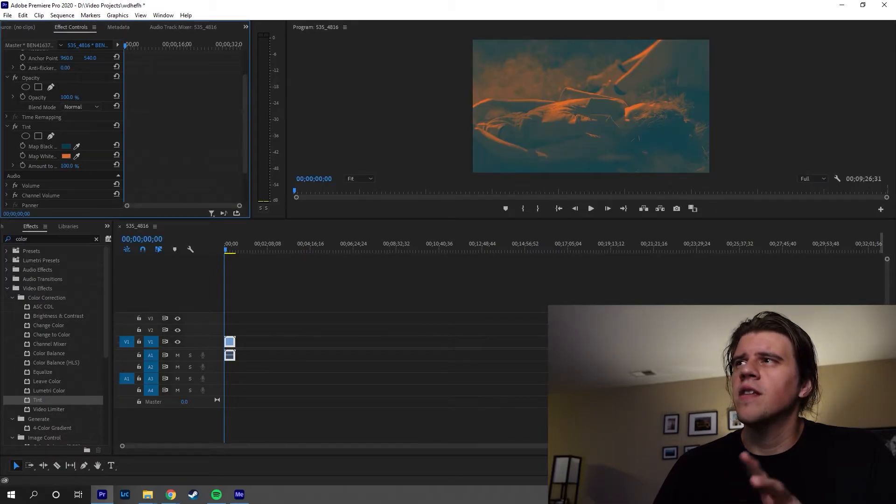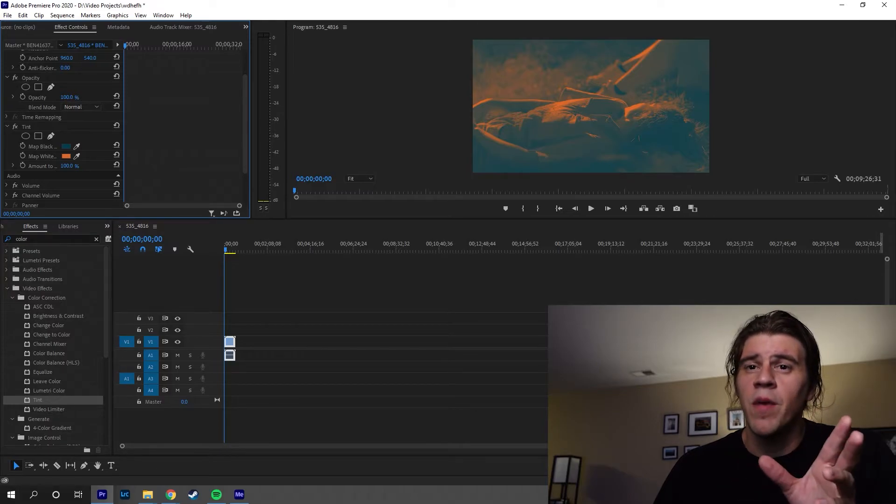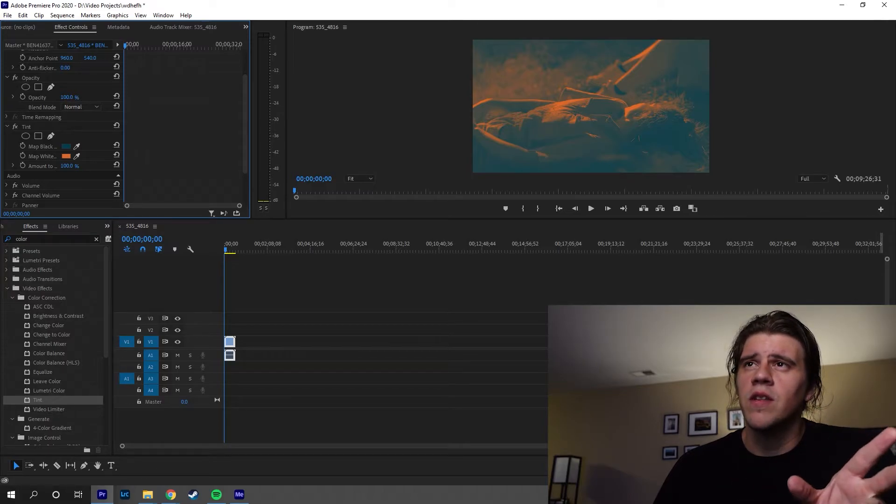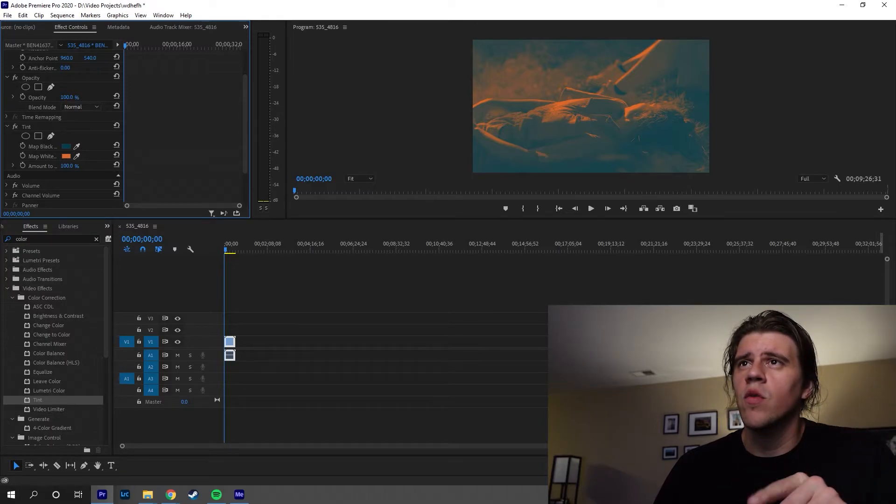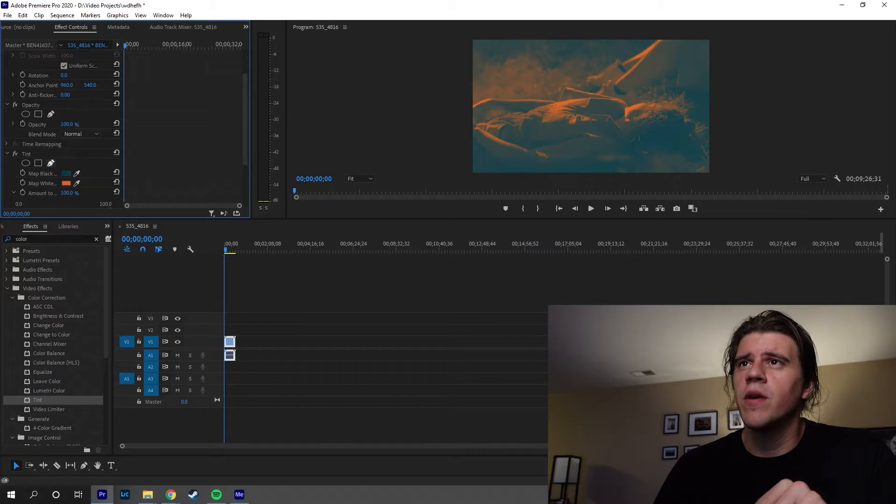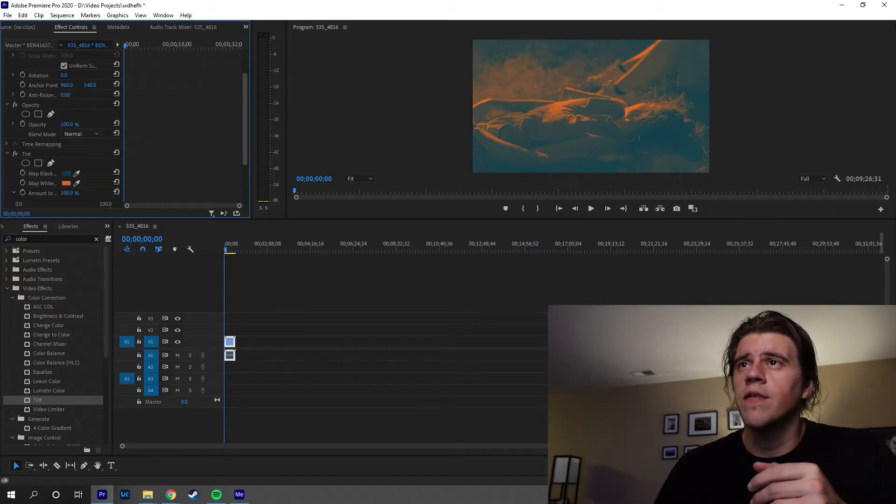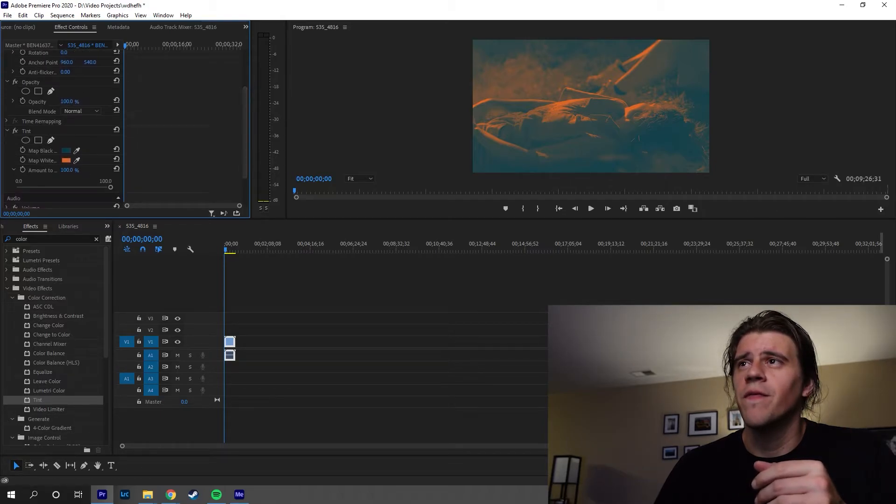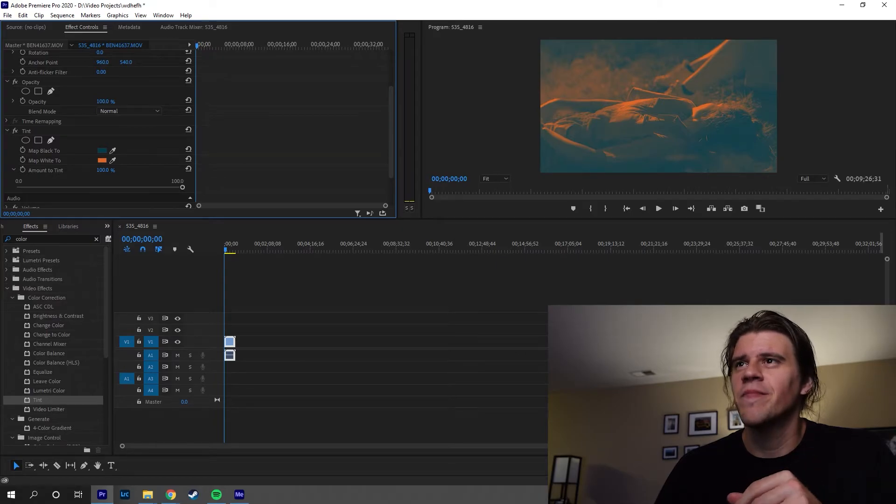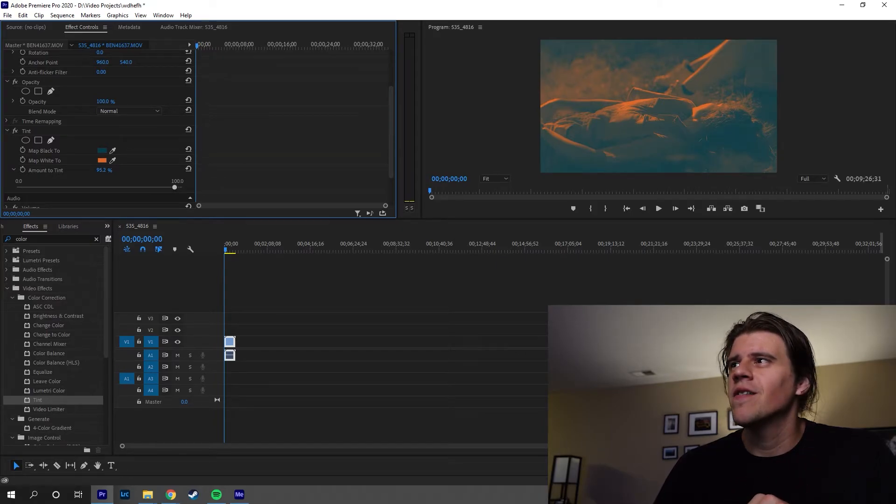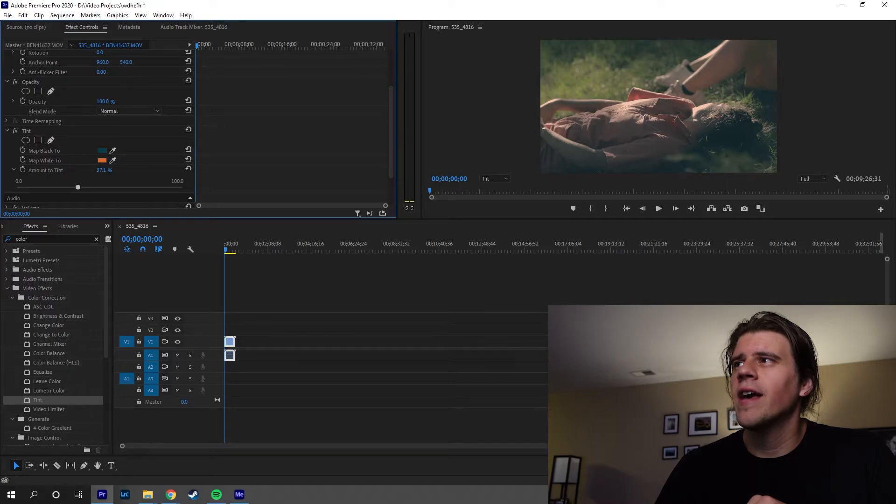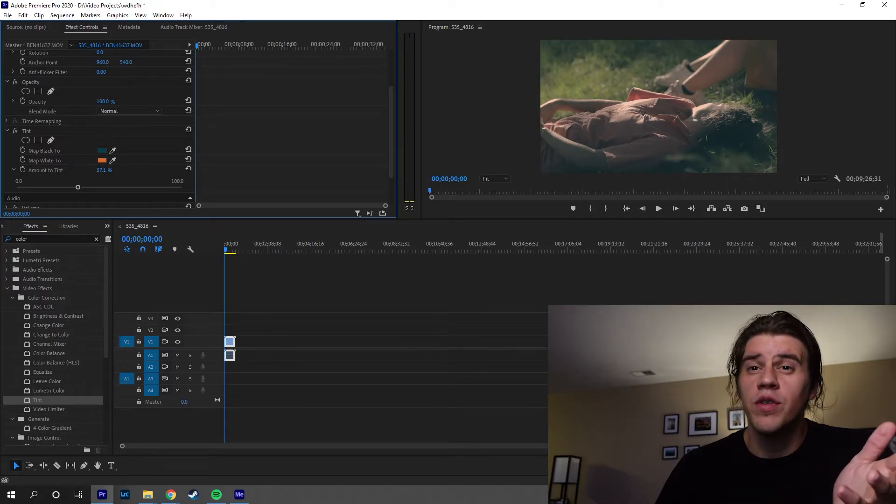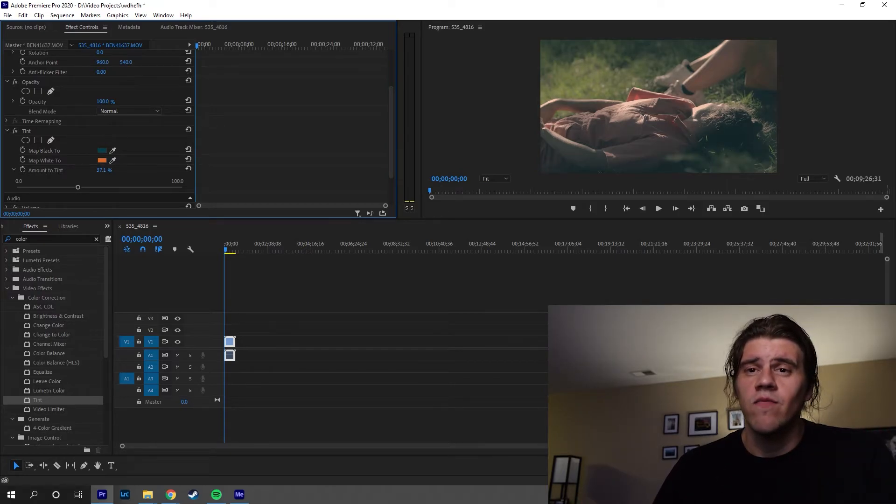And now you see it's kind of done a number on that. So you'll need to take one more step under here where it says amount to tint. There you go. You're just going to drag it down until you kind of have what you want. And that's it.